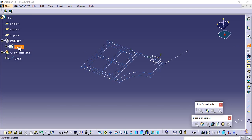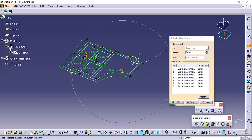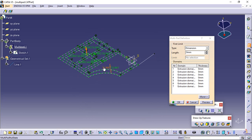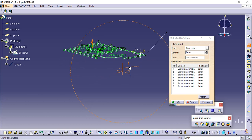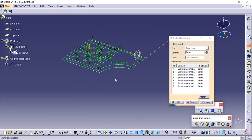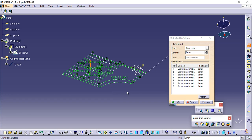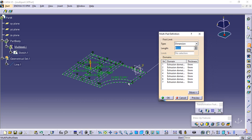Note that all profiles must be closed and must not intersect. In case a profile would be open, the application would not take it into account.